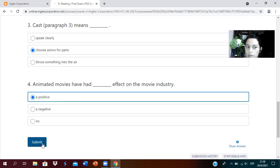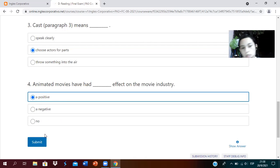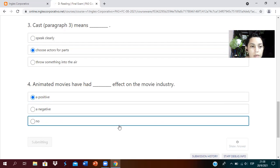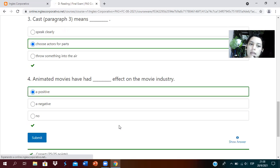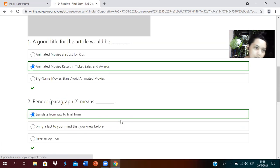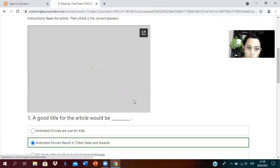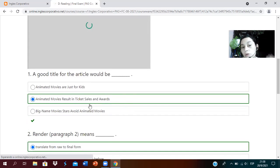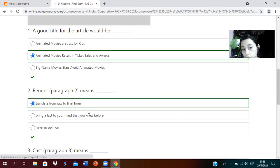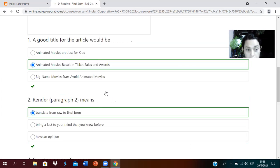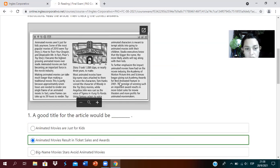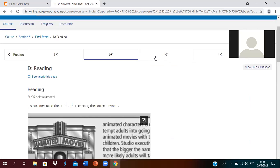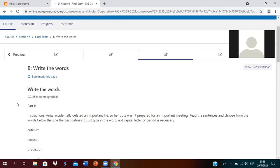Animated movies have had what effect on the film industry? Positive, negative, or no effect? A positive effect. It has had a positive effect on the film industry. This has been used for a long time. Let's submit. All came out correct, as you can see.